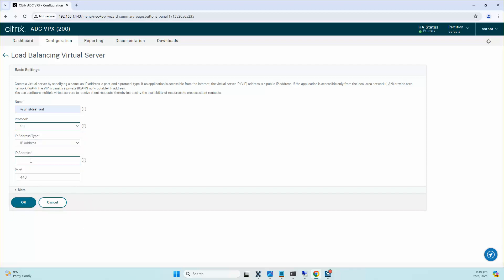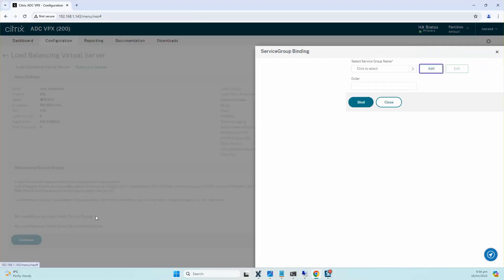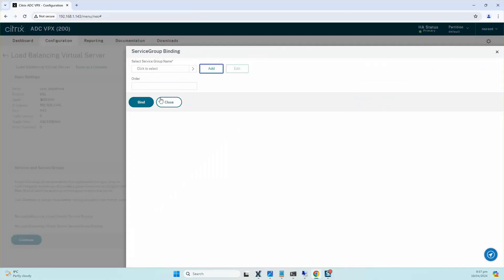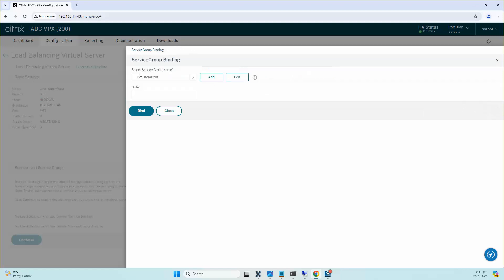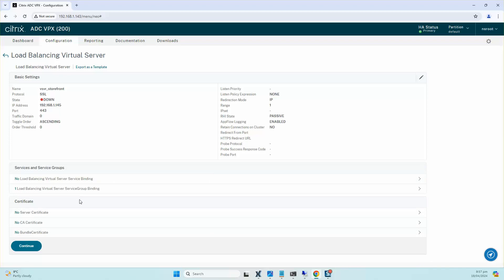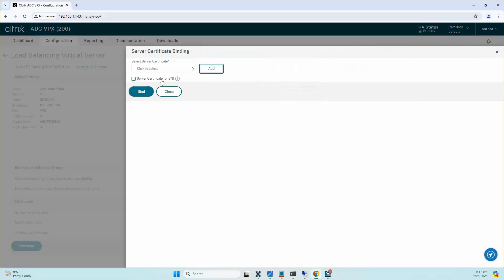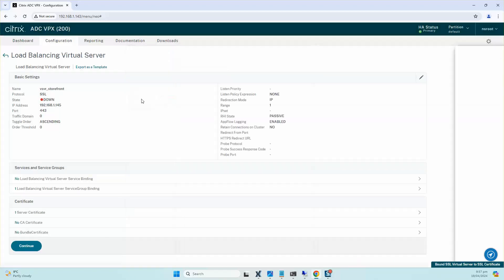I'll do an OK. The next step is I'll be selecting the service group binding and I will bind the service group that we created, which is SVC_StoreFront, and click on Select and I'll bind it. I'll click on Continue. I will use the same SSL certificate that has been installed on both of my StoreFront servers, which is already imported, so I'll click on Server Certificate and I will search the certificate and select it and bind it. Click on Continue.